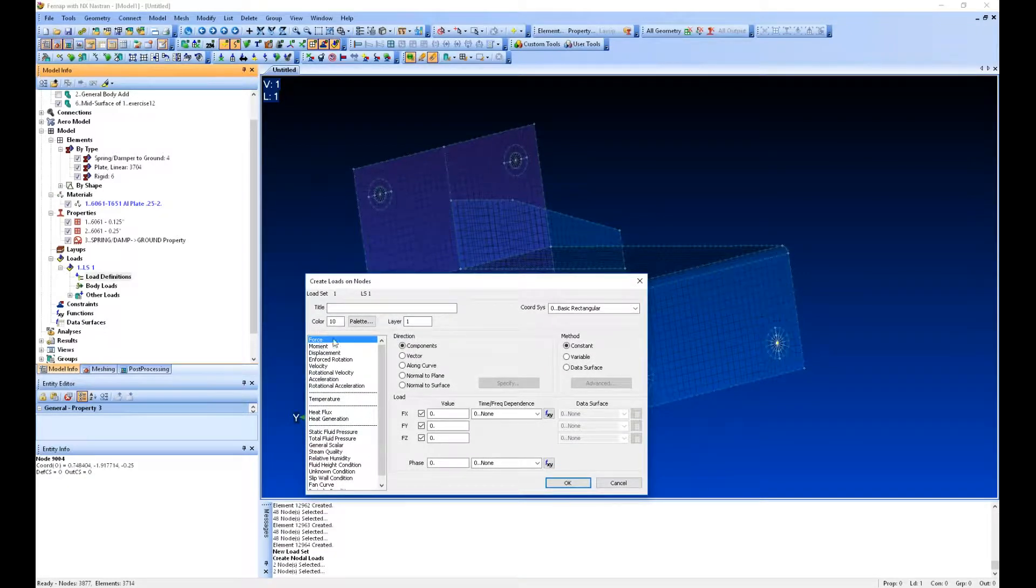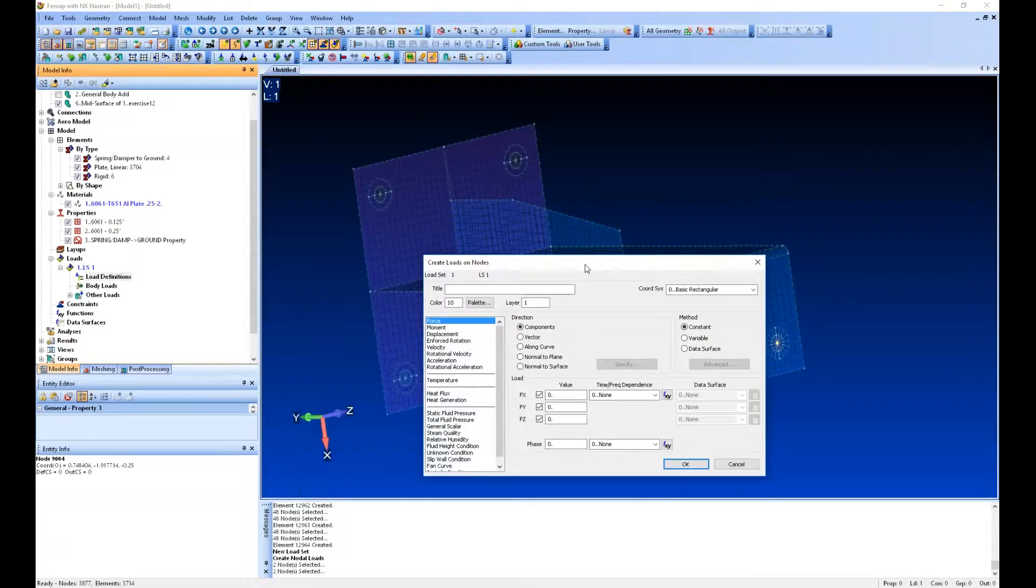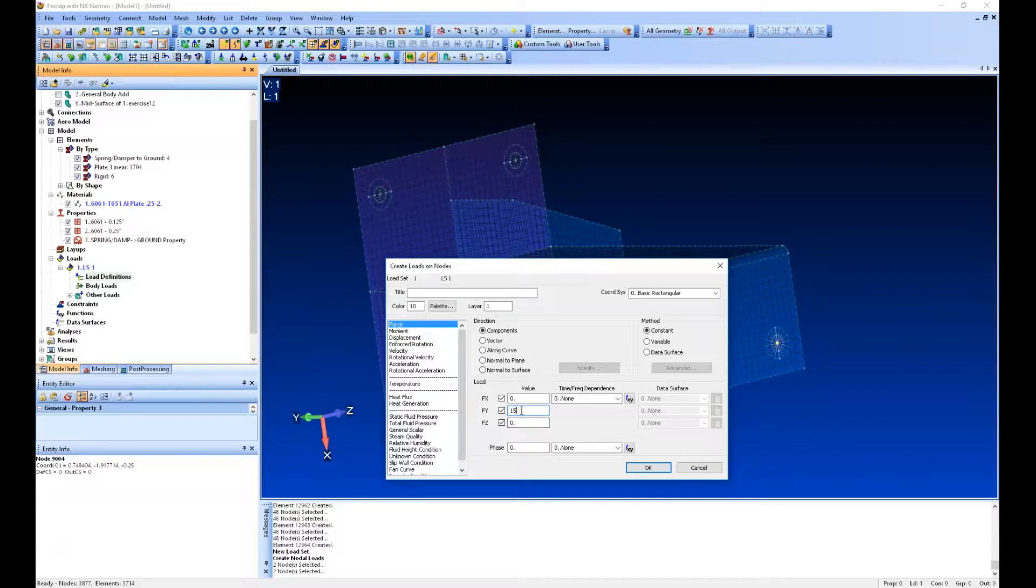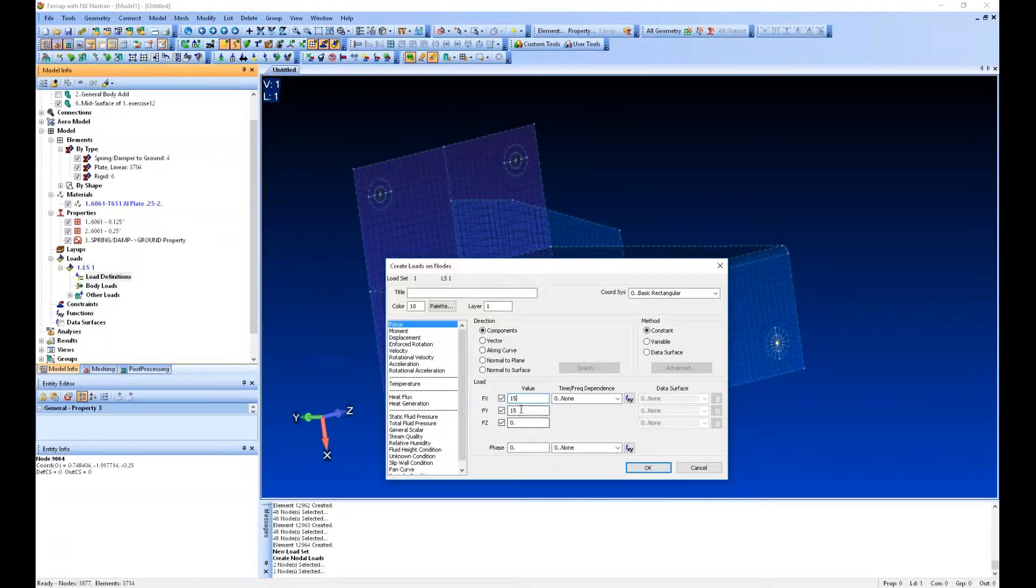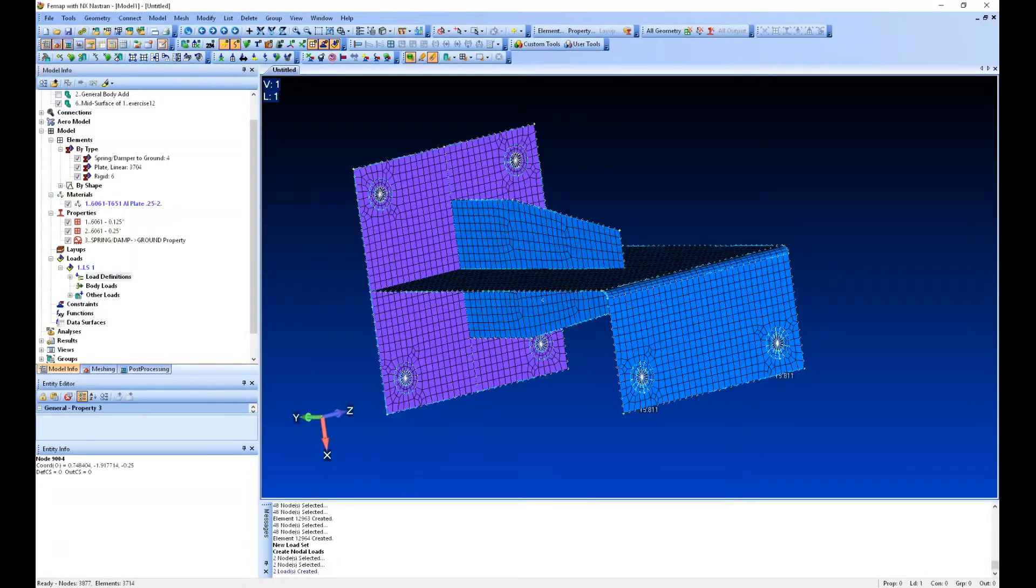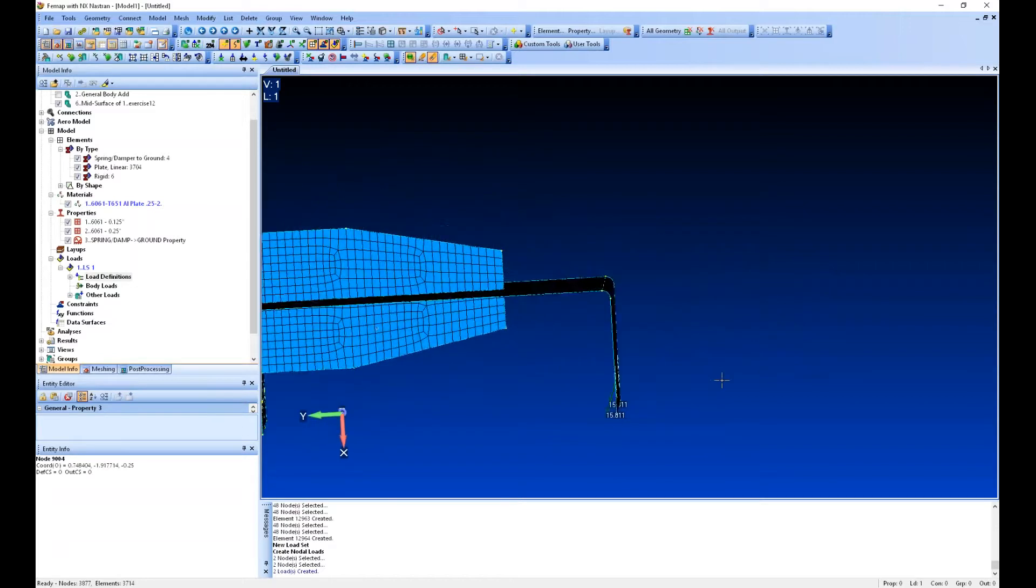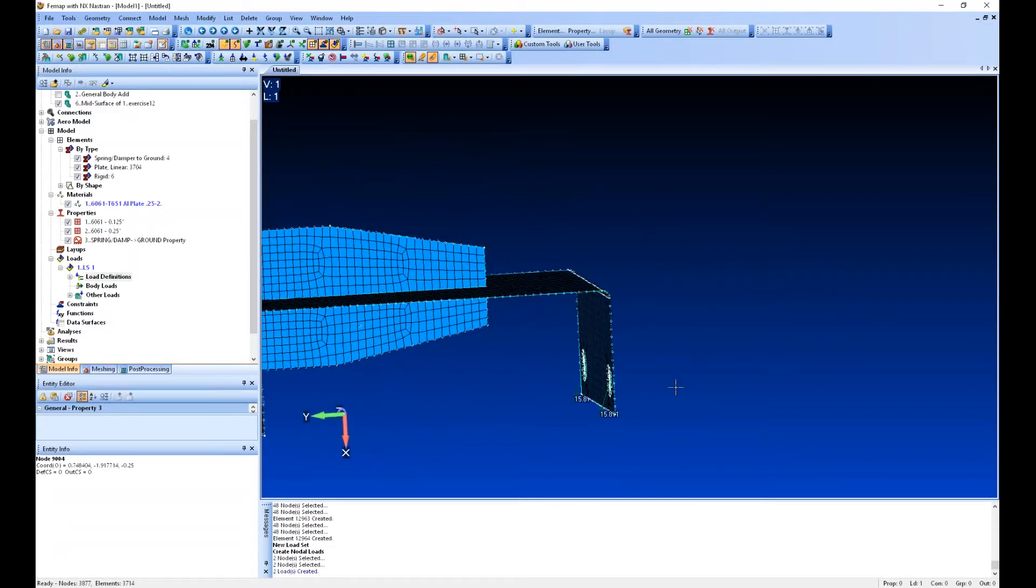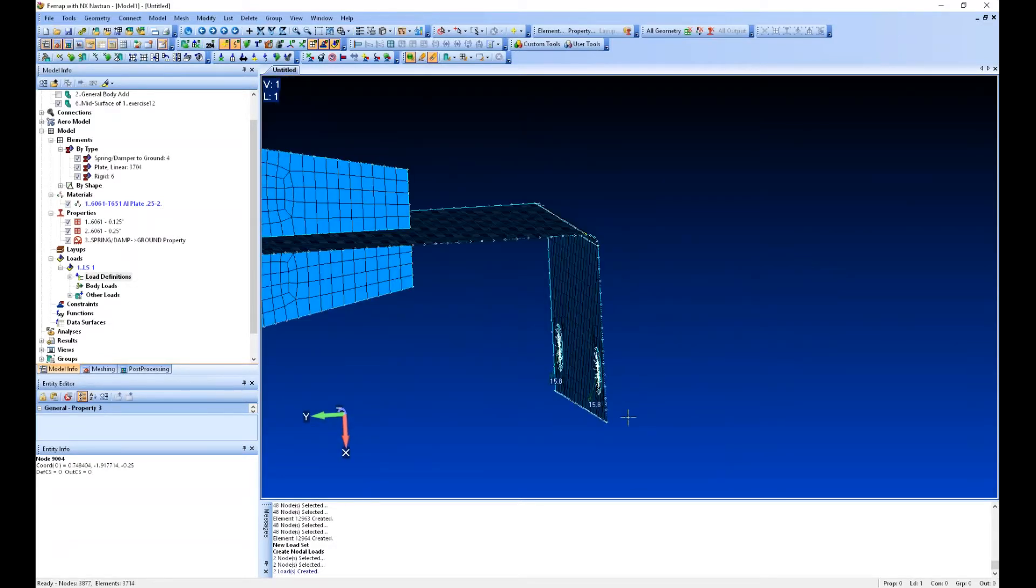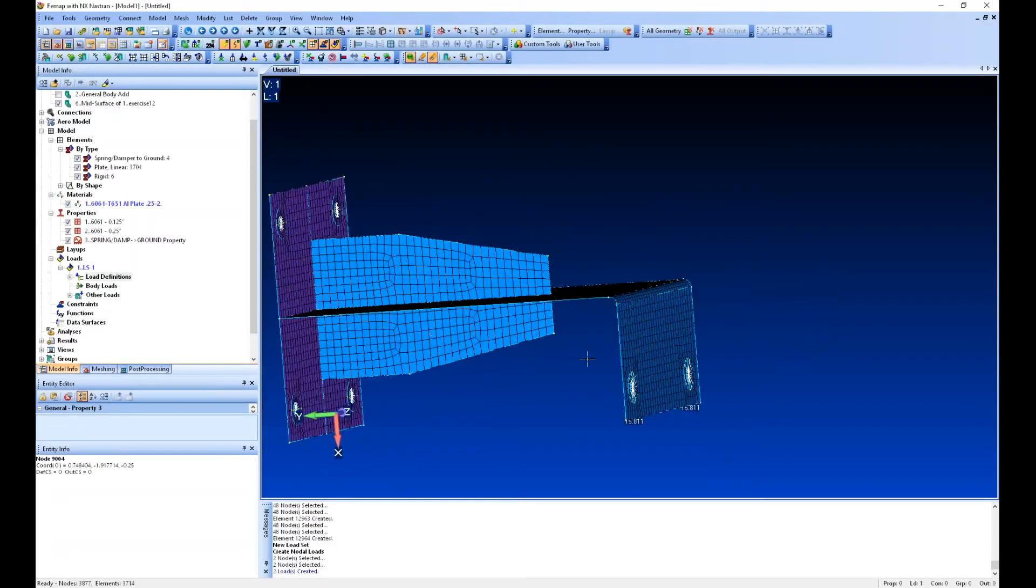It's going to be a force. We'll do 15 pounds down, and then we'll push back on this thing about five pounds. So it'll pull down and create some good bending on this piece. There you can see my load vectors drawn there.